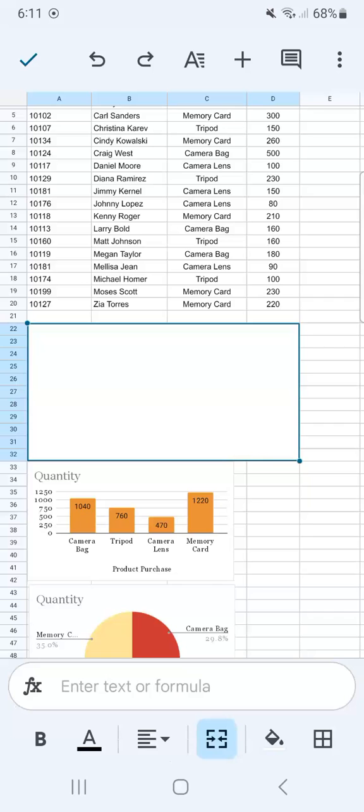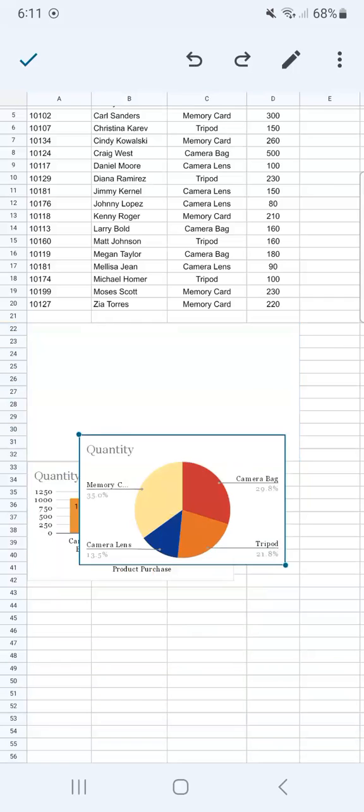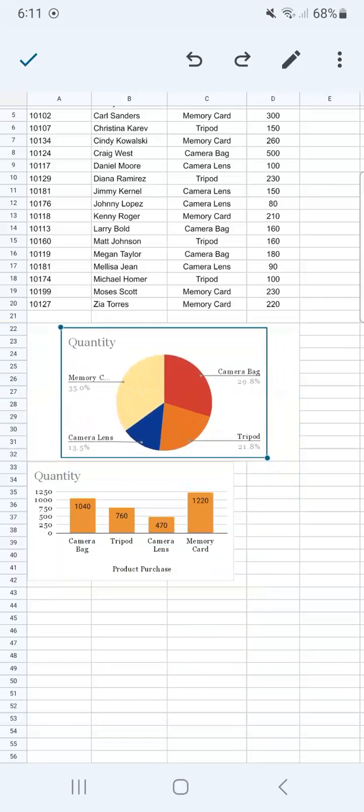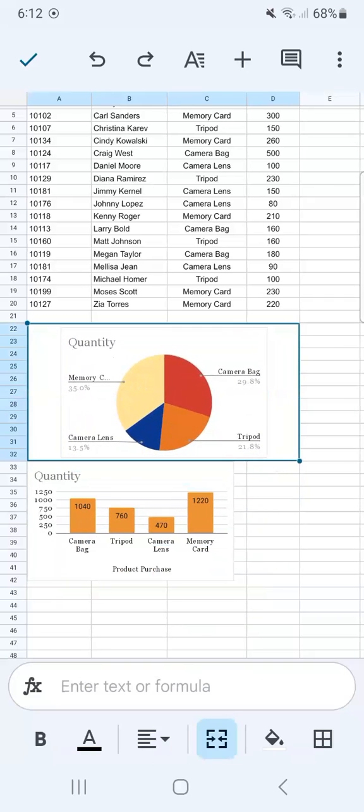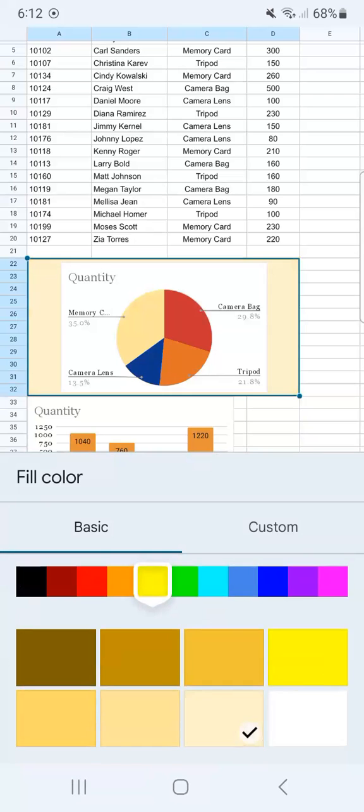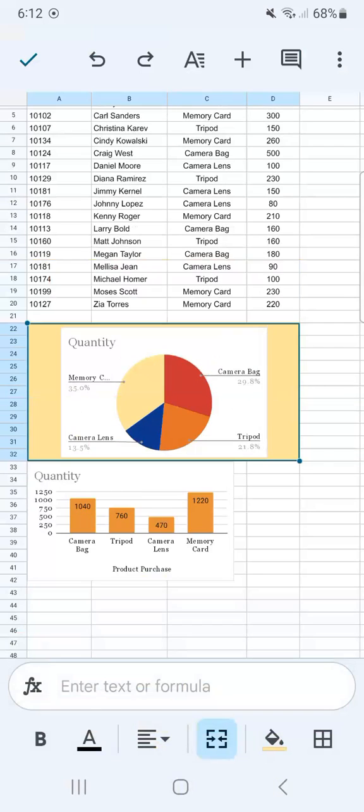And now we can move our chart into that empty cell. And we can format it by filling in with a different color. Now select the color that you want. And there you have it.